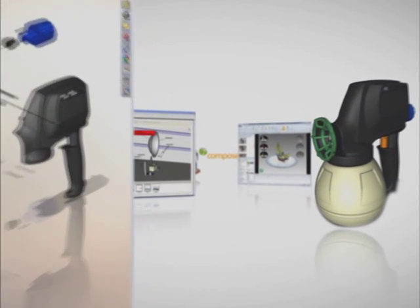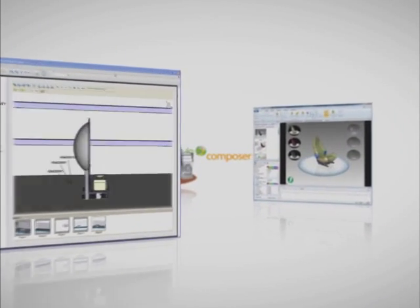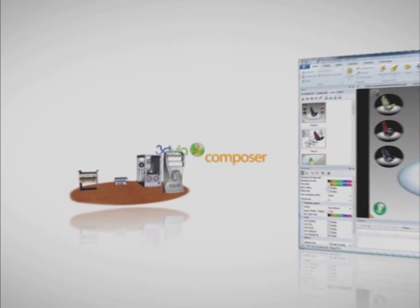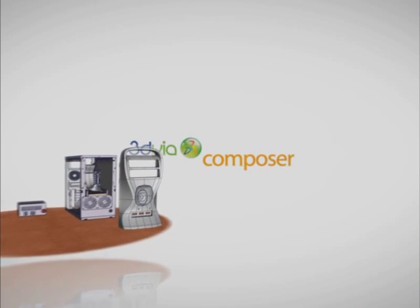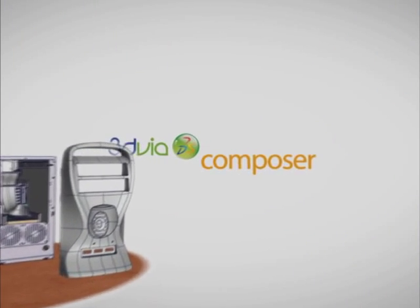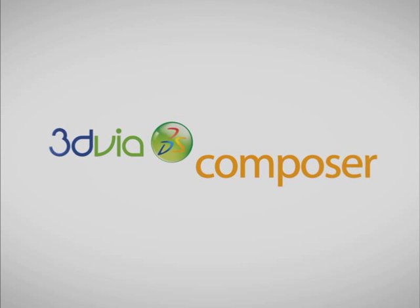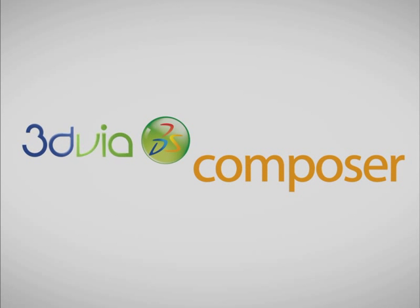In the next five minutes, you'll see how repurposing your 3D content with 3D via Composer, rather than recreating it from scratch, can win you more business even as it reduces your costs.